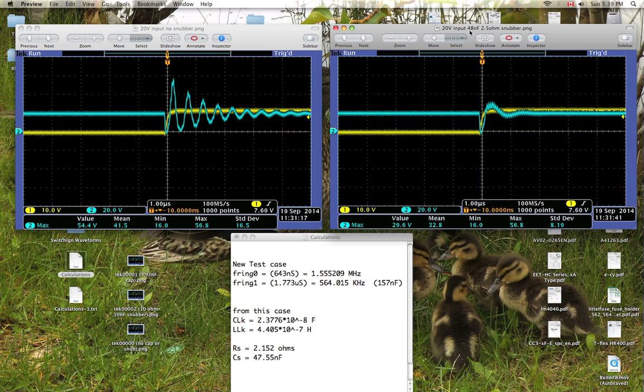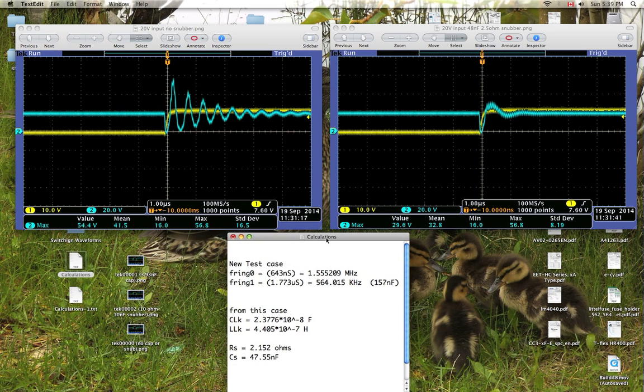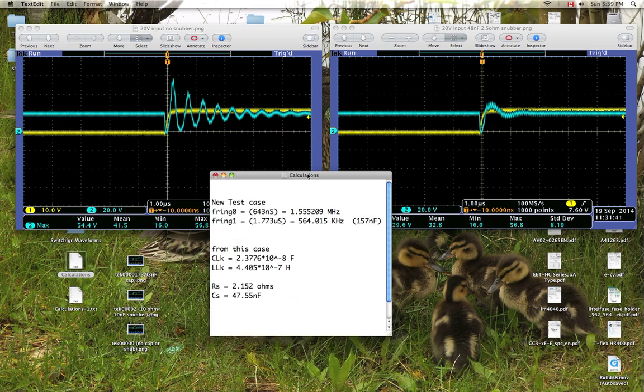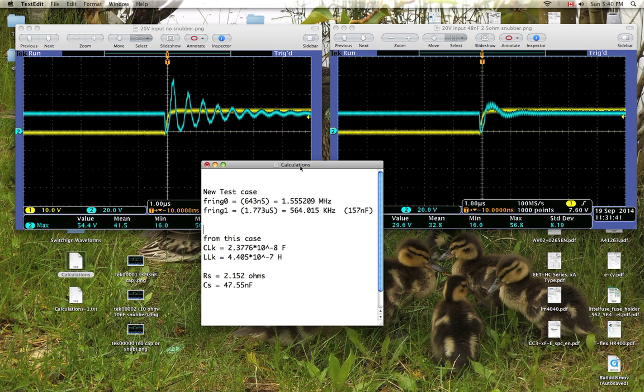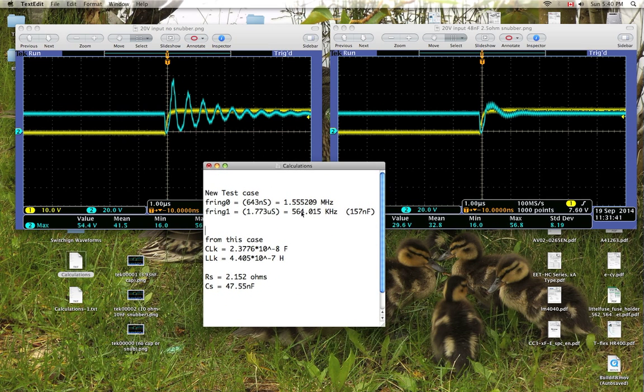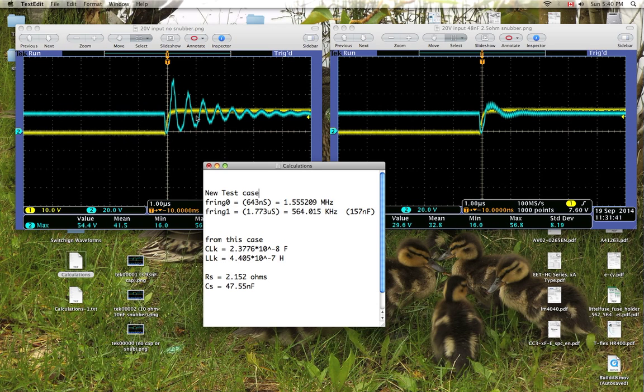So this 48 nanofarads and this 2.5 ohms, I didn't just come up with this out of the blue. I actually went through a classic method to determine the optimal value of your snubber components. So what I did here is I measured the frequency of the ringing of this waveform here, which turned out to be about 1.55 megahertz.